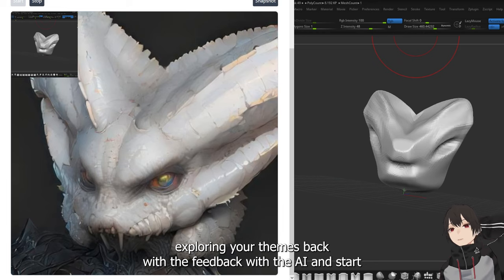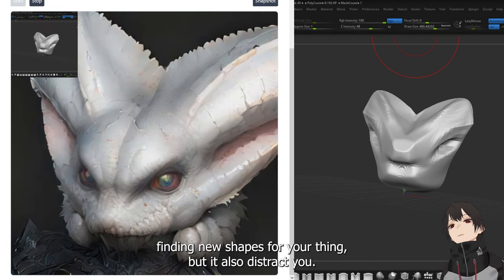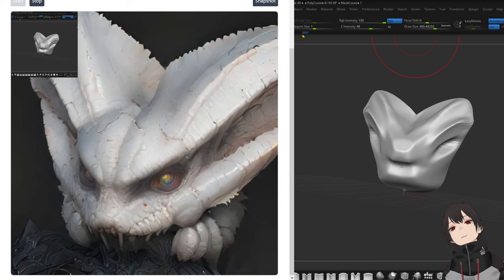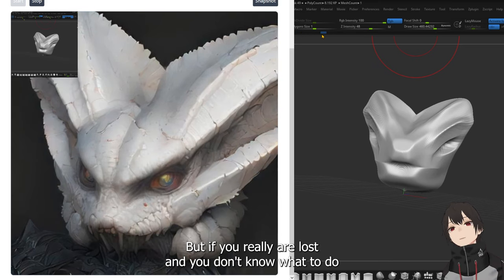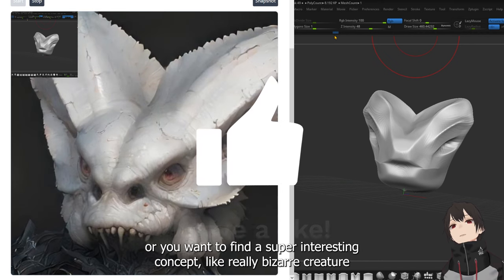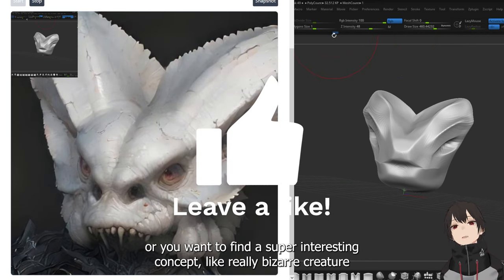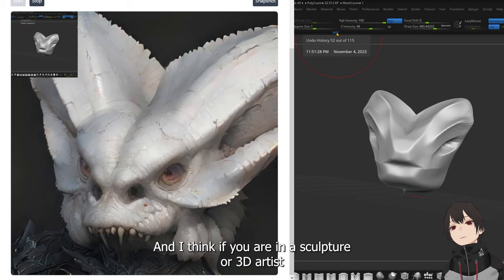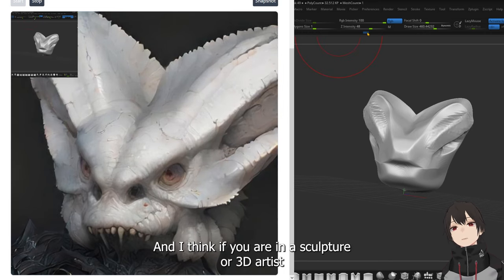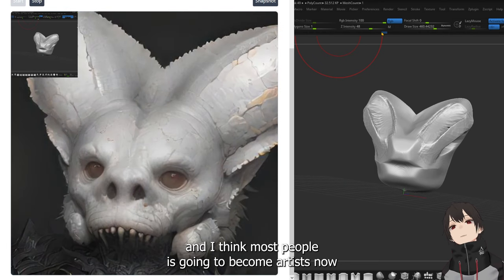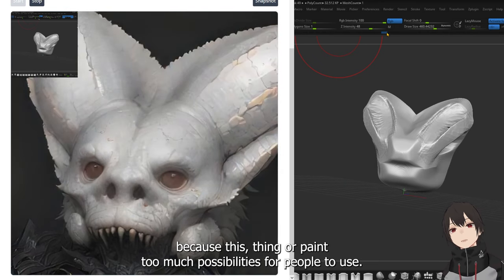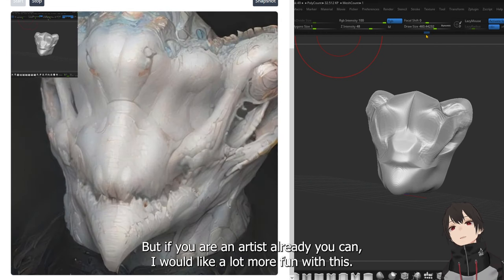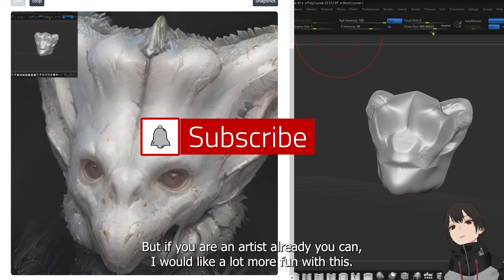You can start finding new shapes for your thing, but it also distracts you. So if you have a concept in your head, I would recommend not to use it. But if you are really lost and you don't know what to do, or you want to find a super interesting concept like a really bizarre creature, then you can use this to inspire you. I think if you are a sculptor or 3D artist, this thing has opened up a lot of possibilities for people to use.